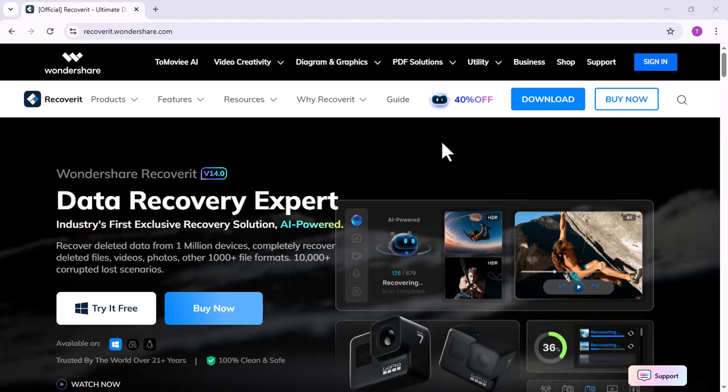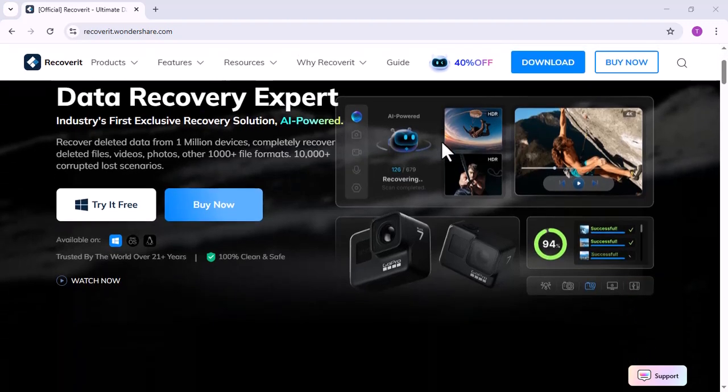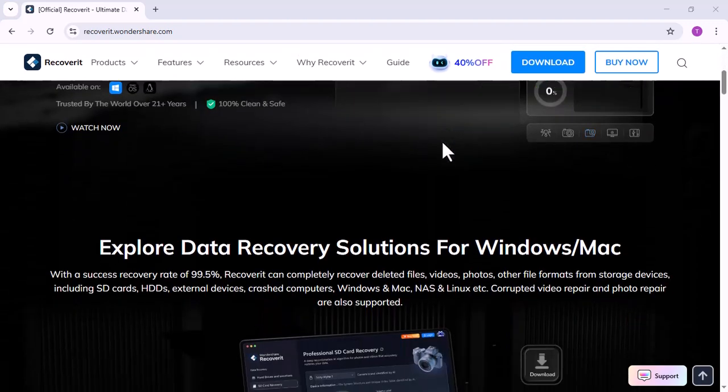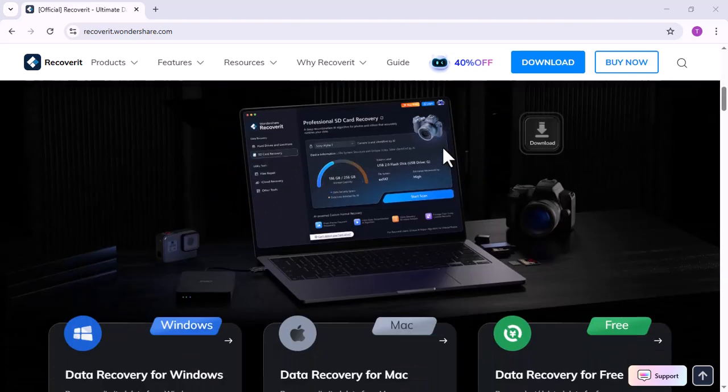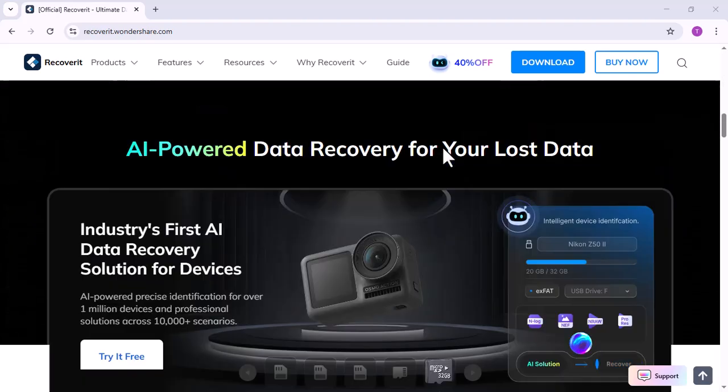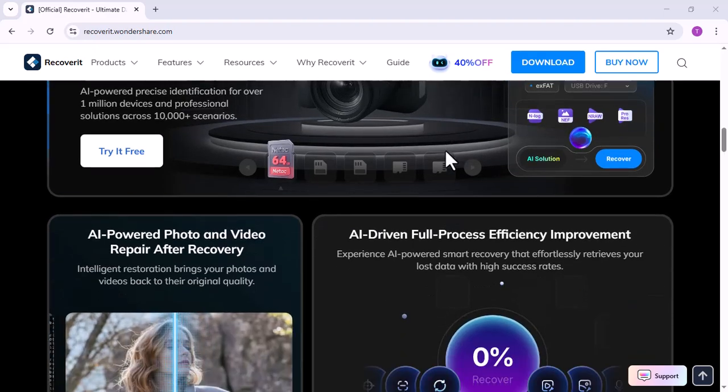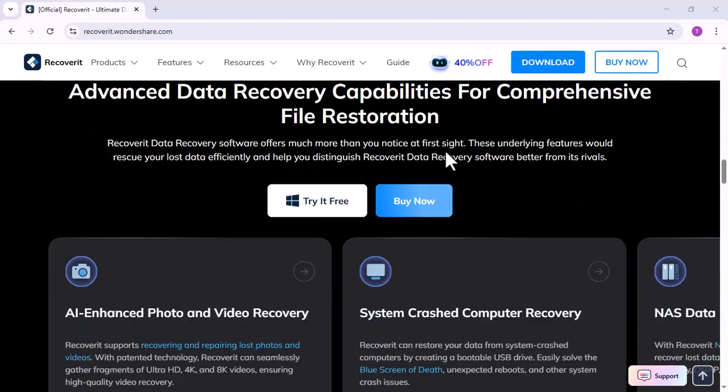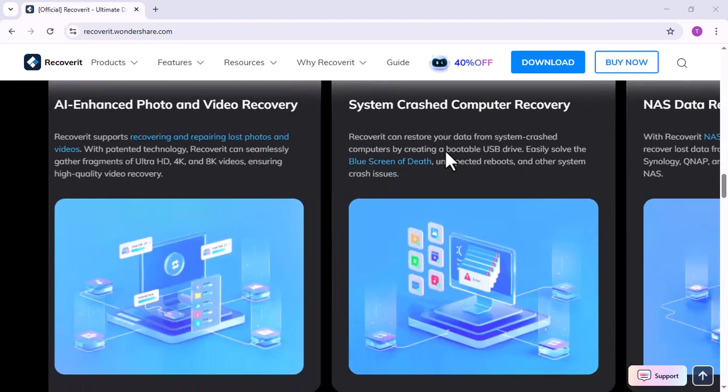It's called Wondershare Recoverit V14. We've all faced that heart-stopping moment when we delete something important by mistake, or when our computer suddenly crashes and all our data disappears. But the good news is, you can get it all back.